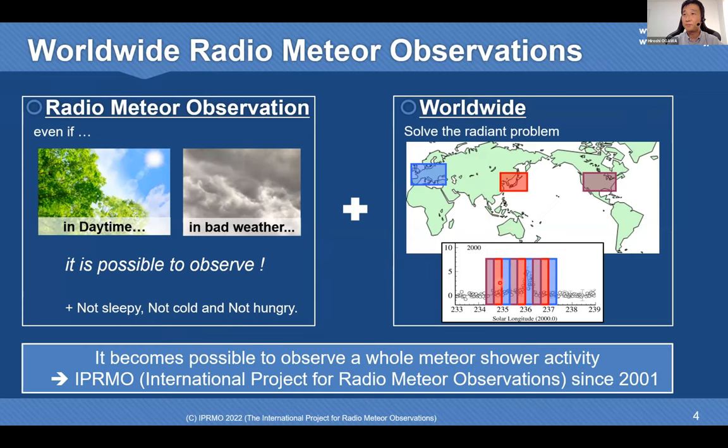Radio meteor observation combined with a worldwide network makes it possible to know a whole meteor shower's activity. I organized the IPRMO — the International Project for Radio Meteor Observation — and it succeeded in analyzing a lot of meteor shower activities.